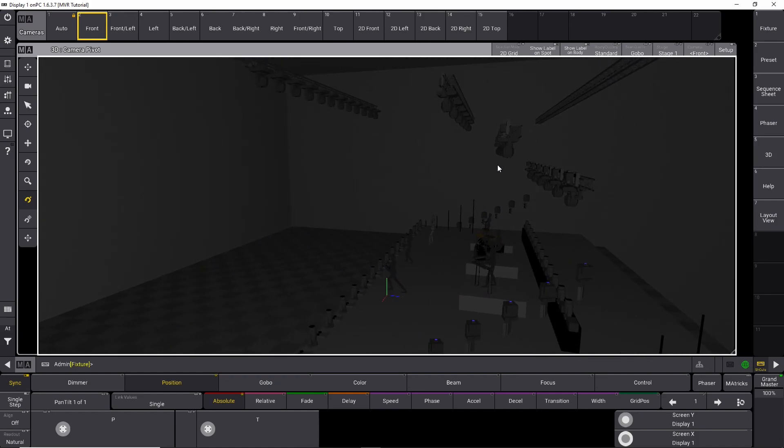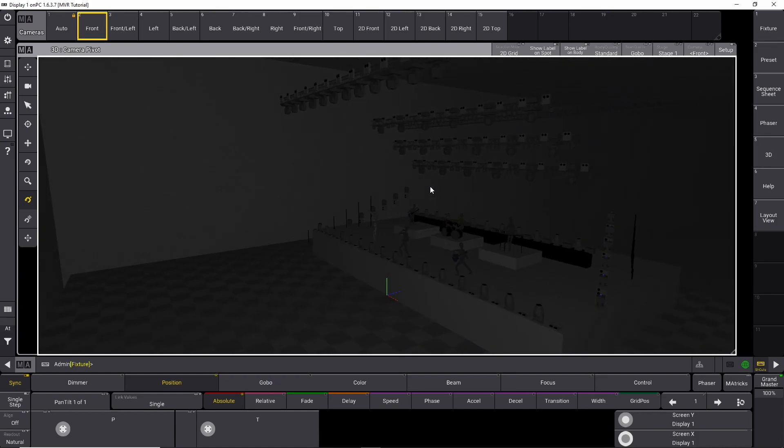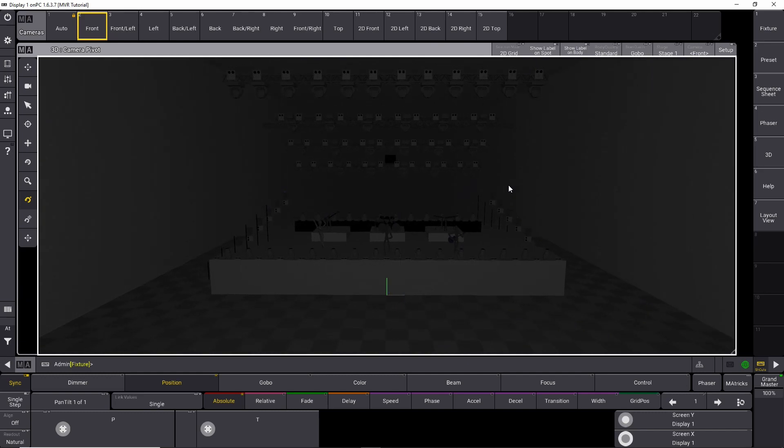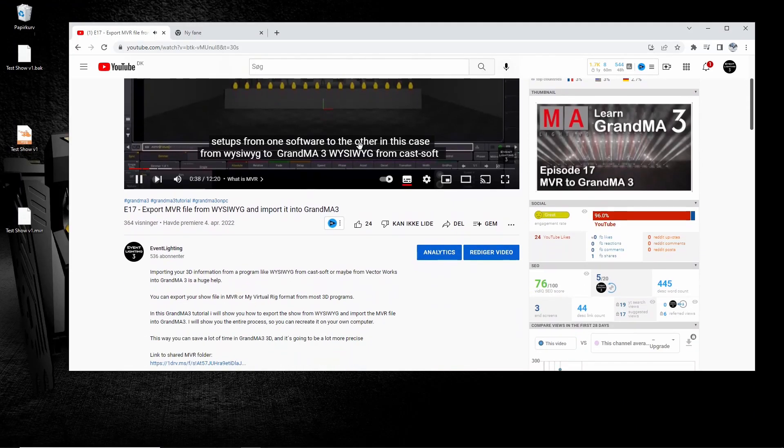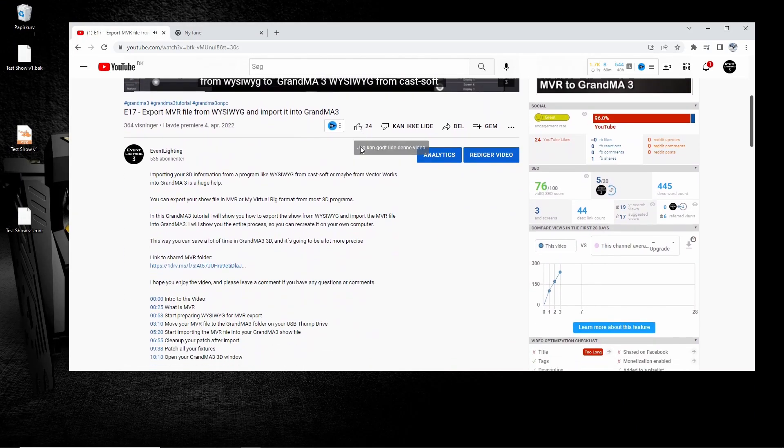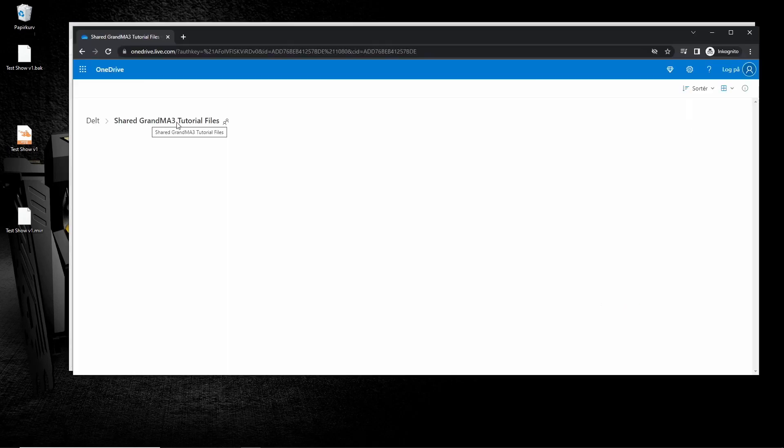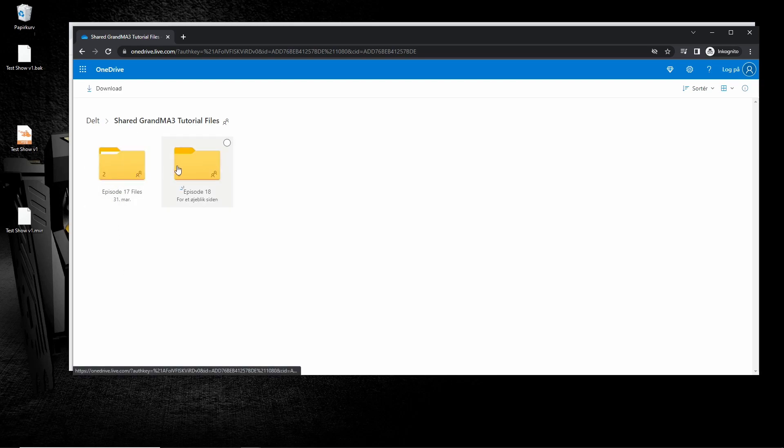In the description below, I've shared a OneDrive link where you can download this GrandMA 3 show file. Feel free to use it for this tutorial if you don't have something of your own setup right now. If you go into the folder, it's the episode 18 folder. So let's get into it.